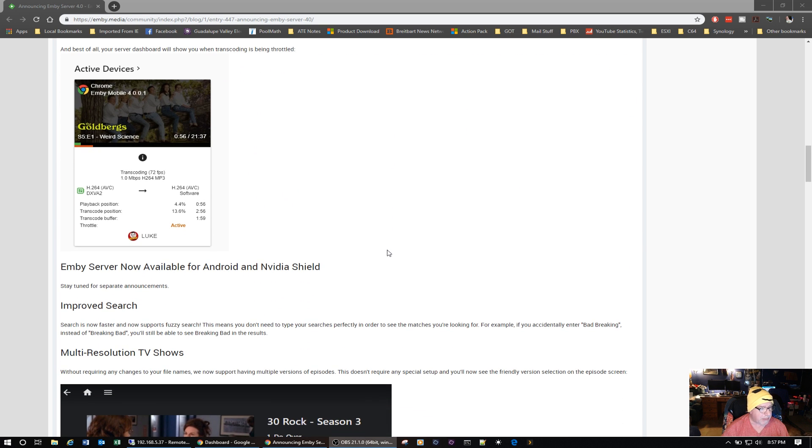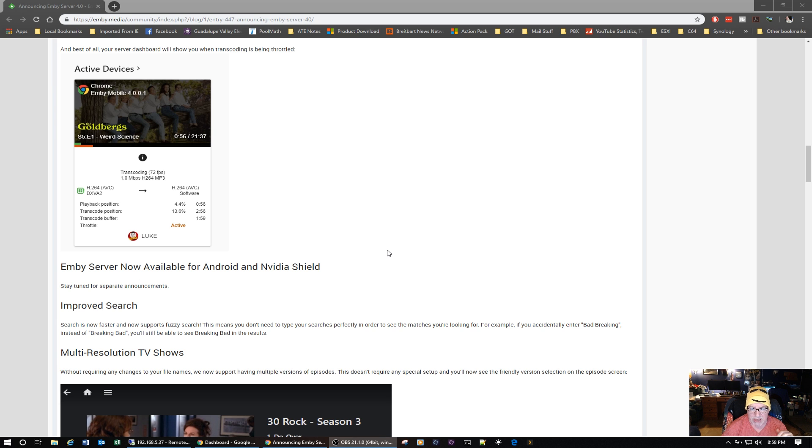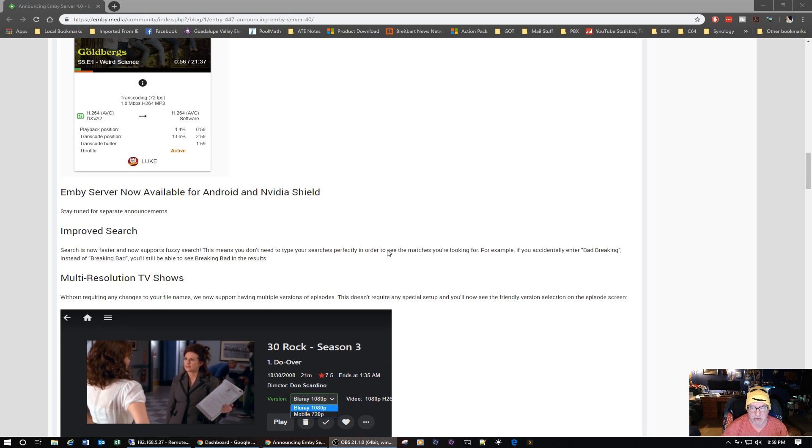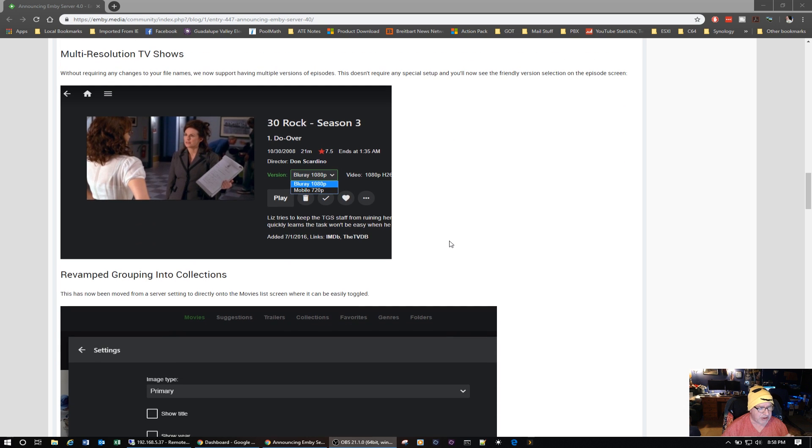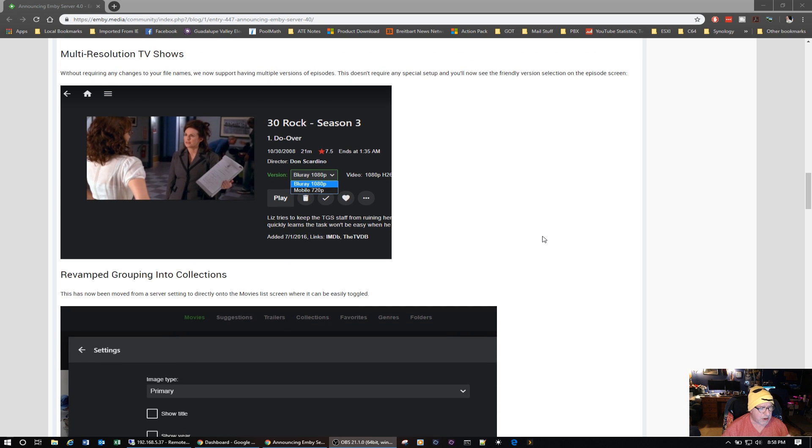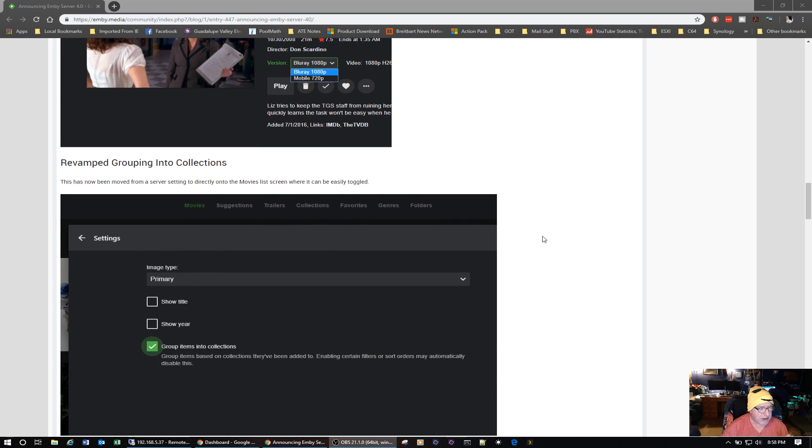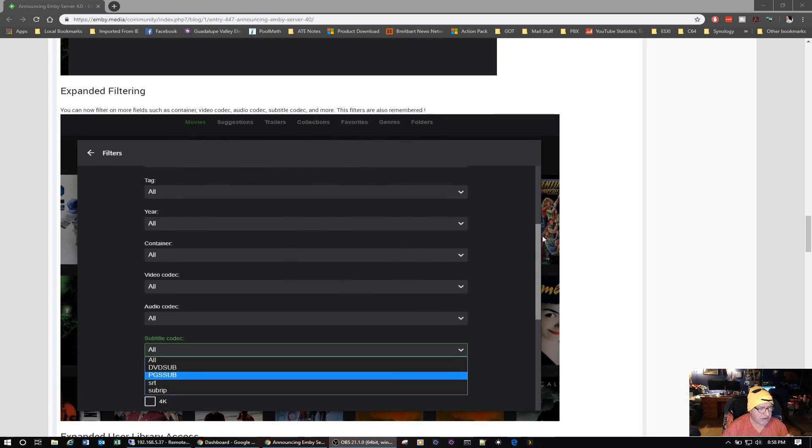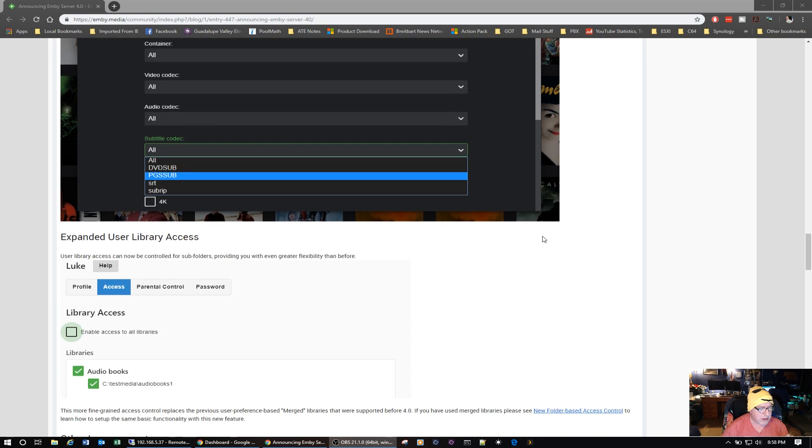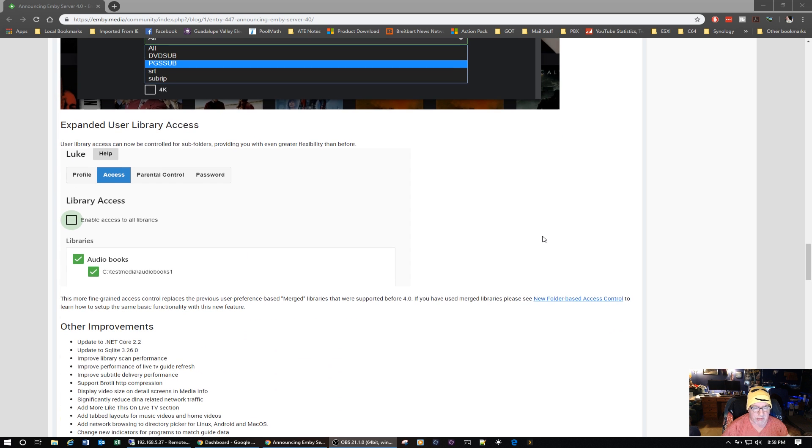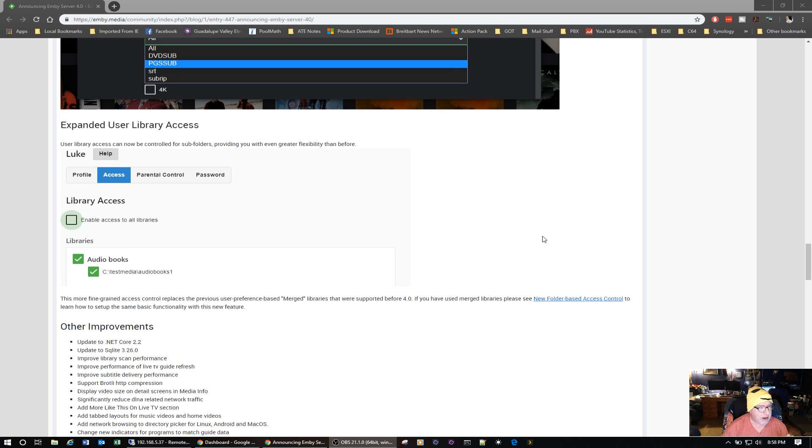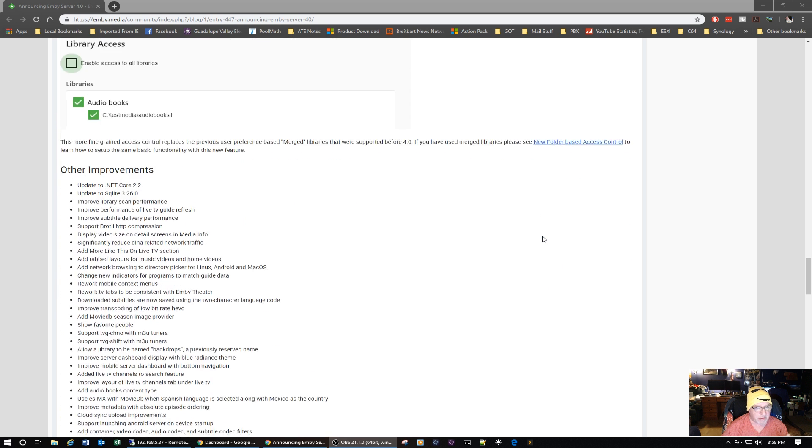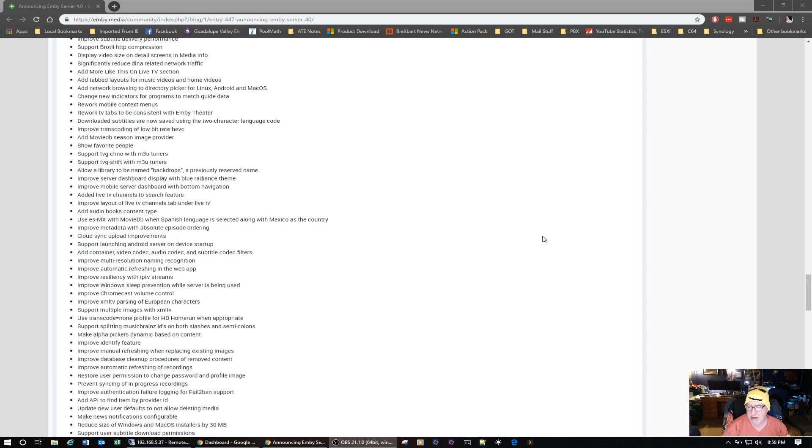Active devices on the dashboard. Emby Server is now available for Android and Nvidia Shield, so that's the server program. So if you want to run it on the actual Nvidia Shield, you could. You can do multiple resolutions on TV shows, grouping into collections, expanded filtering.